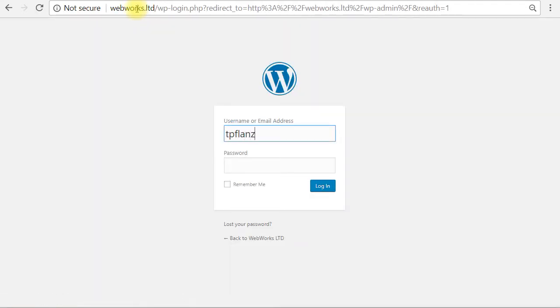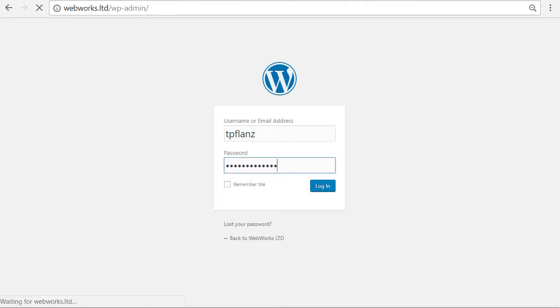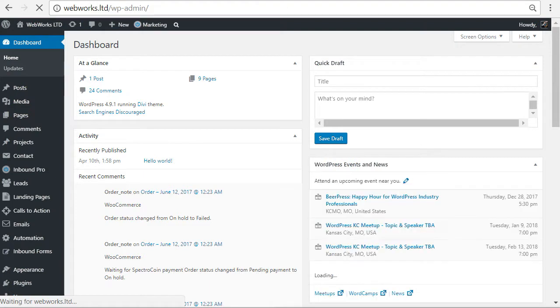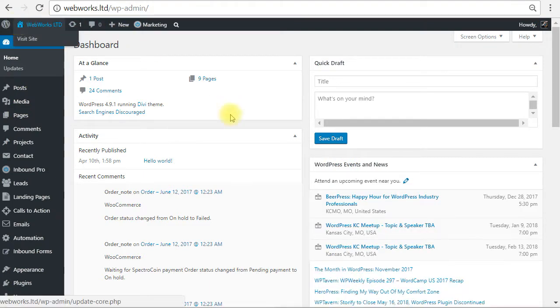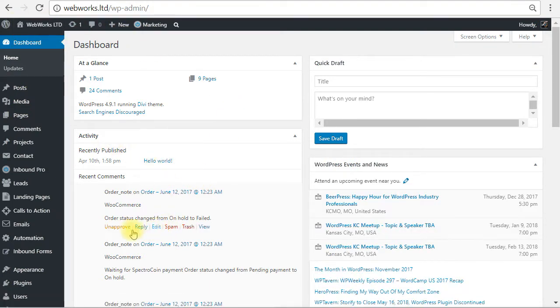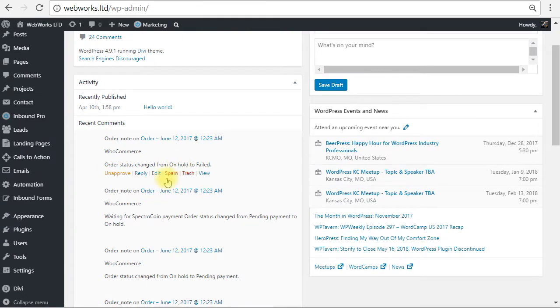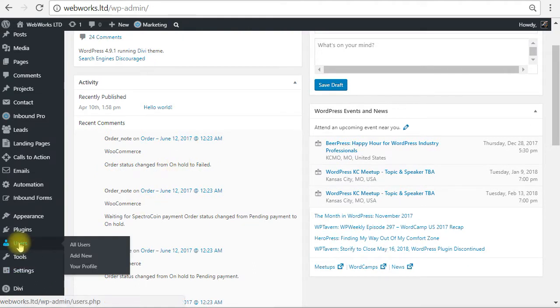Now from here, just log in with your credentials and you will be taken to your WordPress dashboard. Now from your WordPress dashboard, we're just going to scroll down until we find users and then we are going to add new.